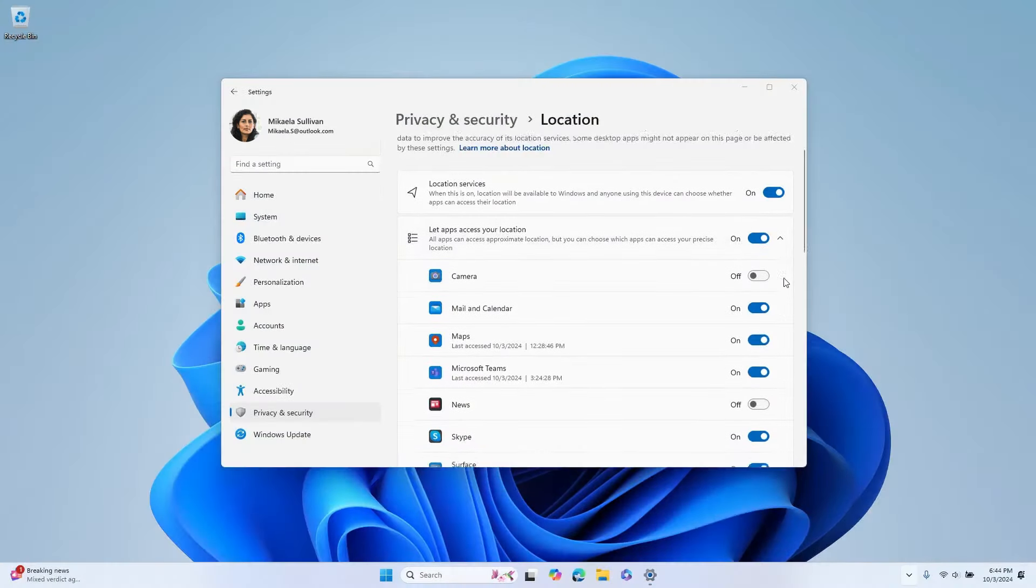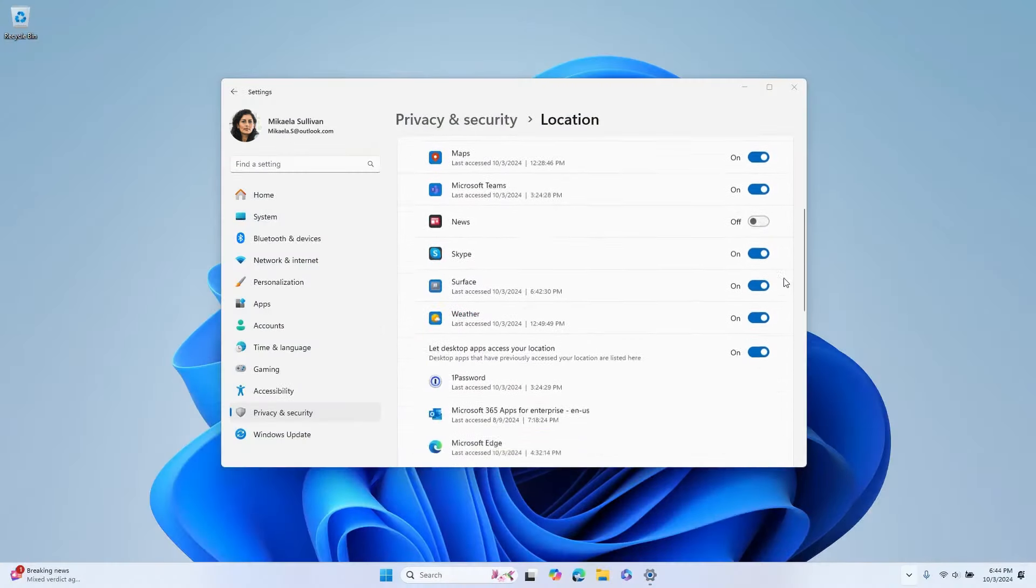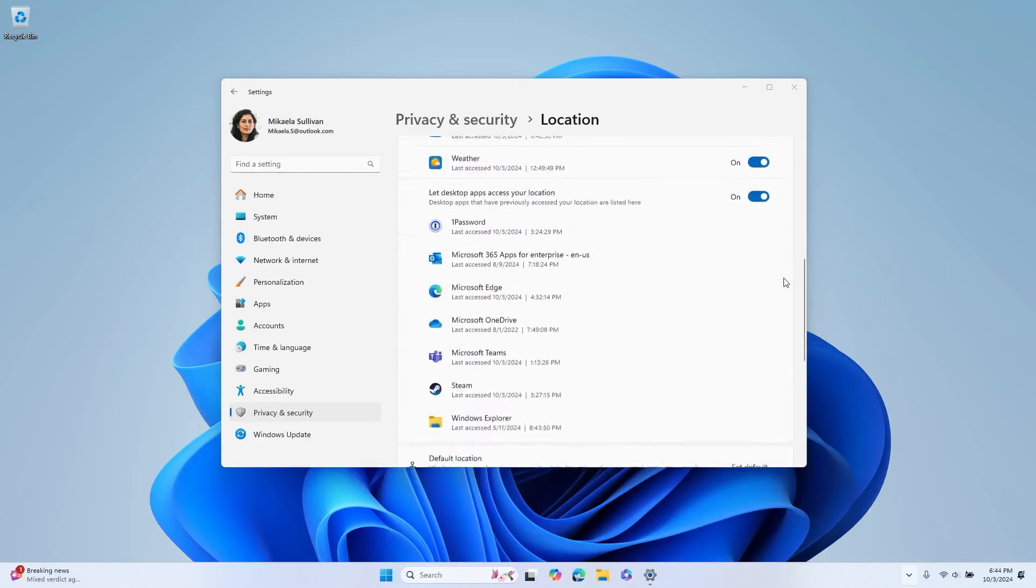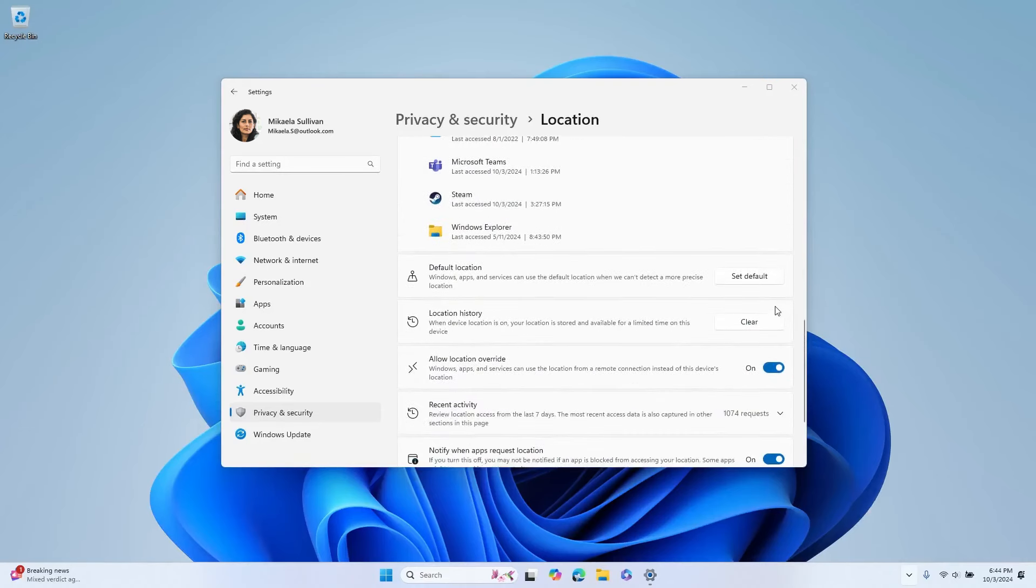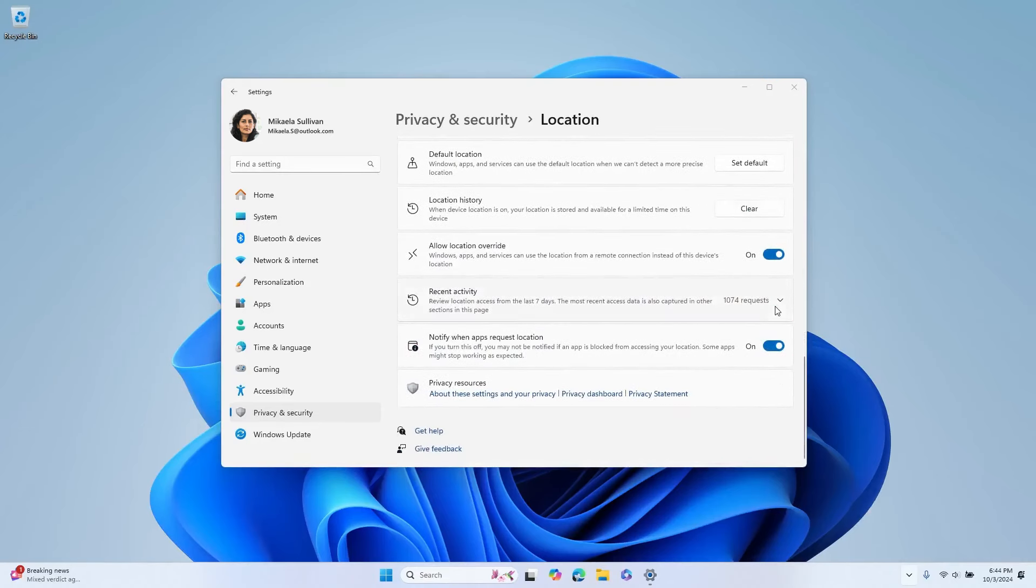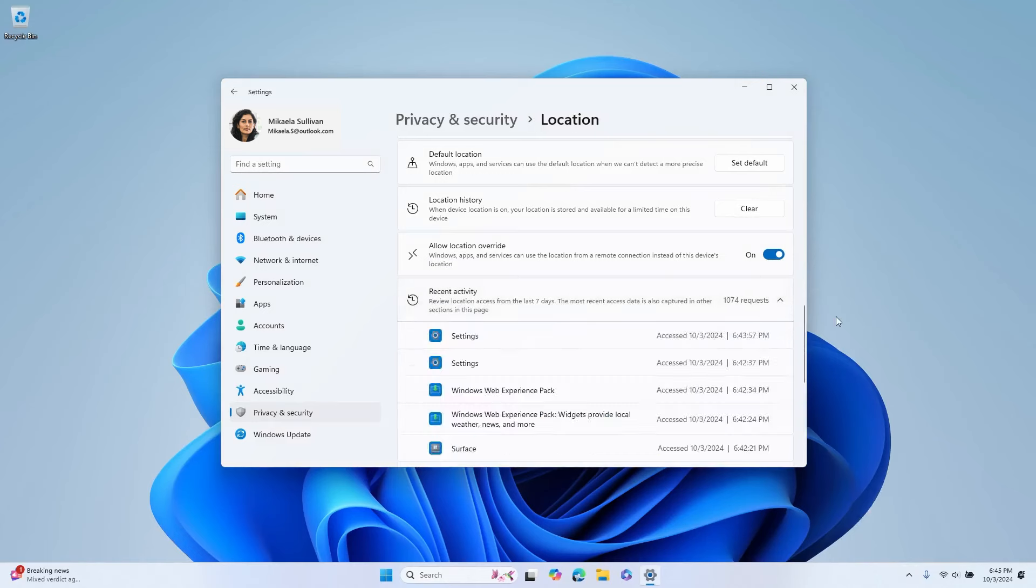Once you have granted permission, apps that use GPS or Wi-Fi information to approximate your location will appear in Recent Activity on the Location Settings page.